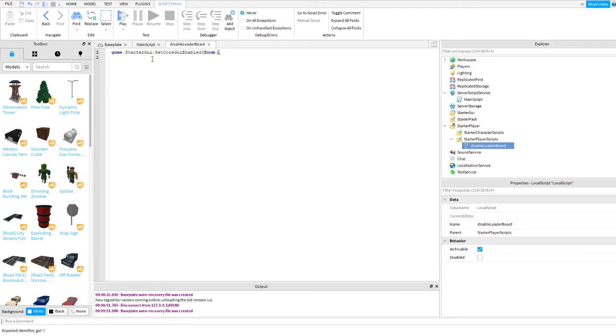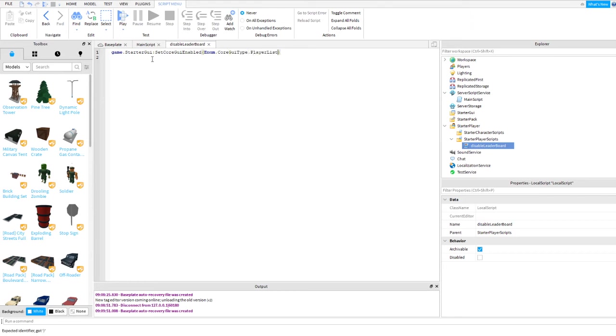So enum, then that player lease core. Let's type core. Core graphical type, then player lease, then false.